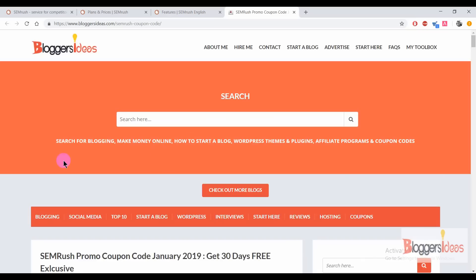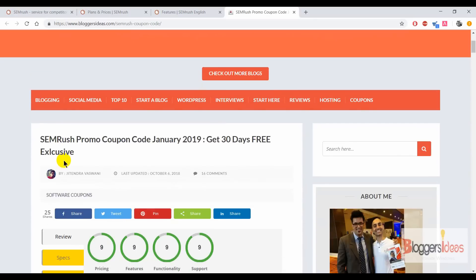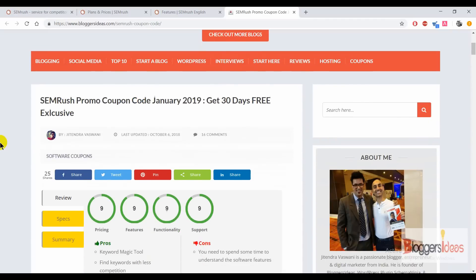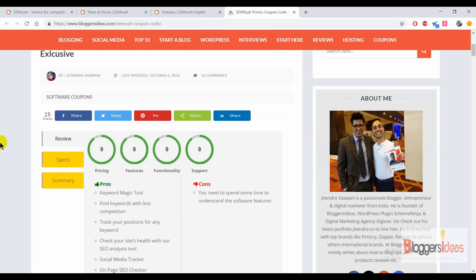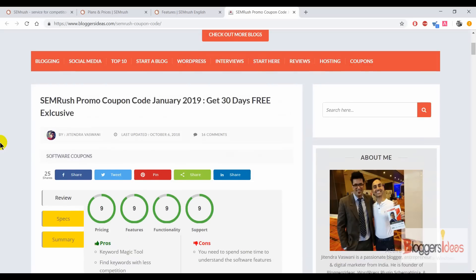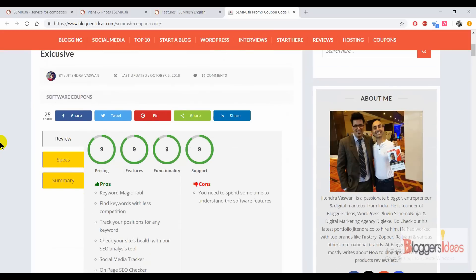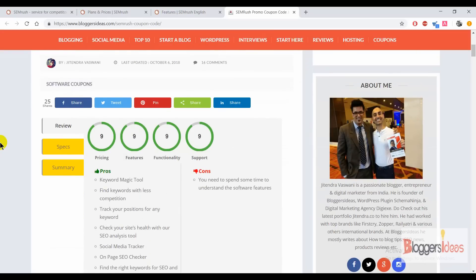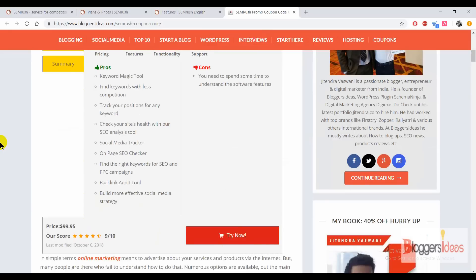We also have promo coupon codes for SEMrush that will help you get a 30-day free exclusive trial. Check out the link in the description box — I'll be dropping a special link so you can get your 30-day free trial.